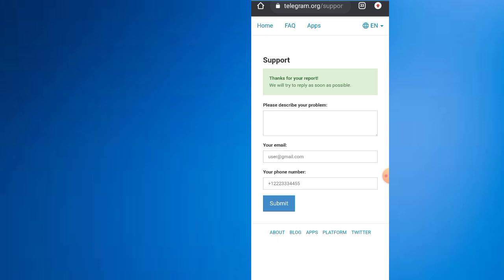So make sure you click the bell button so that you get notified of any of my new videos. I will be posting a new video on how to unban your Telegram account.